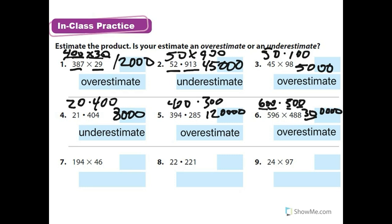So I'm going to do 200 times 50. 2 times 5 is 10 with 1, 2, 3 zeros. Again, that 10 has its own zero, and I add up to the zeros in the factors. That's 10,000. And this is an overestimate.